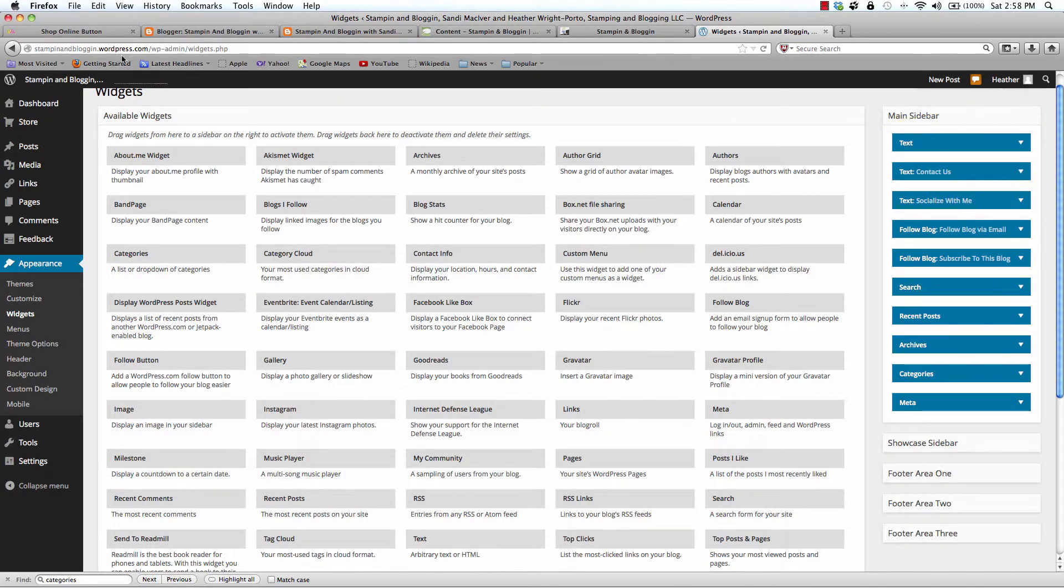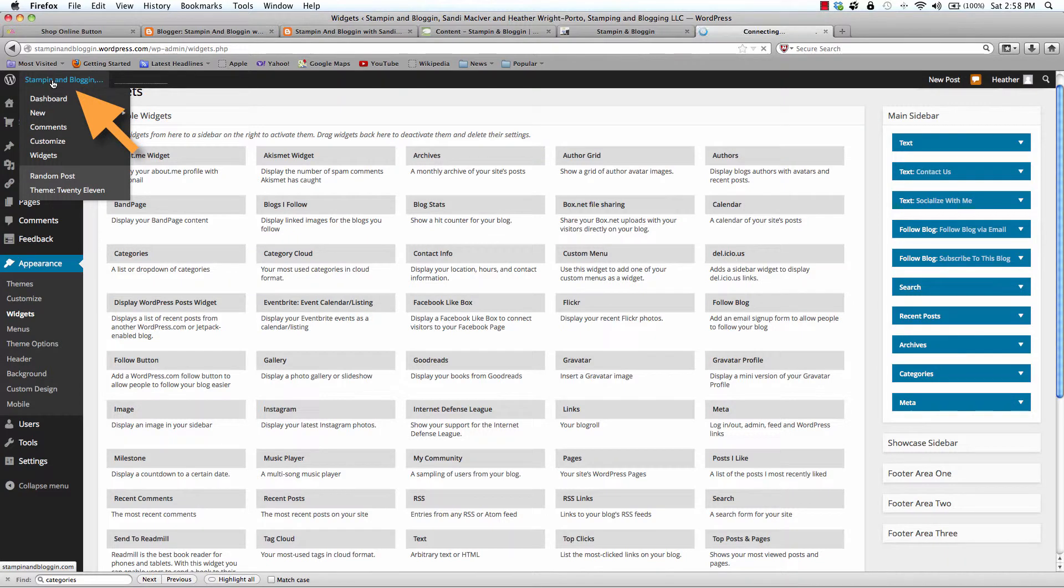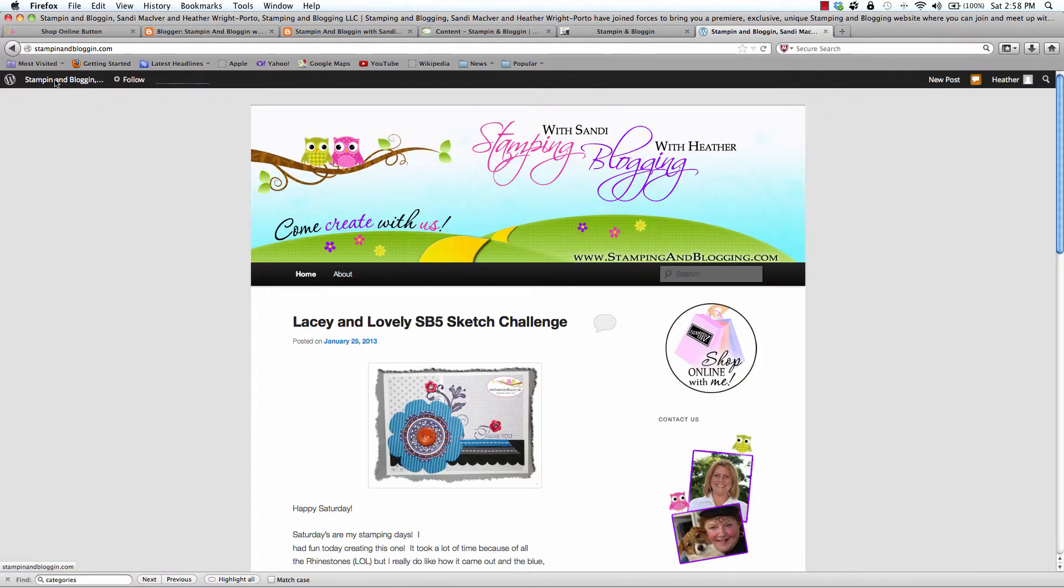And I am just going to make sure I drag this to the top. And then we are going to view the site. And then here it is on the right sidebar.